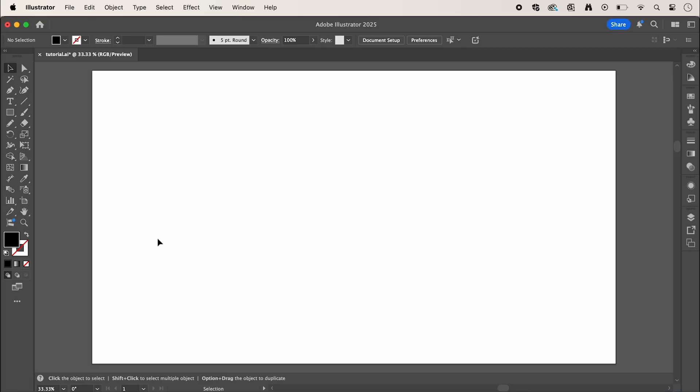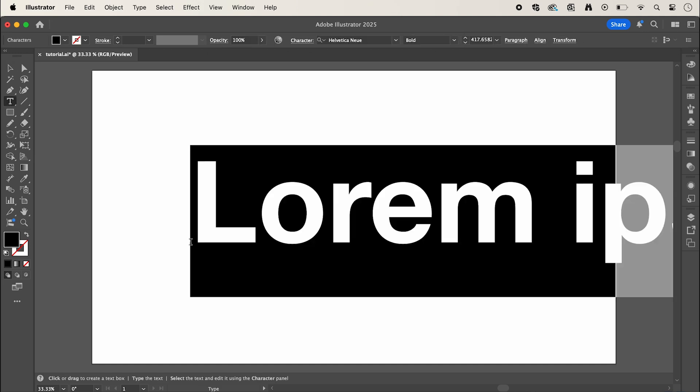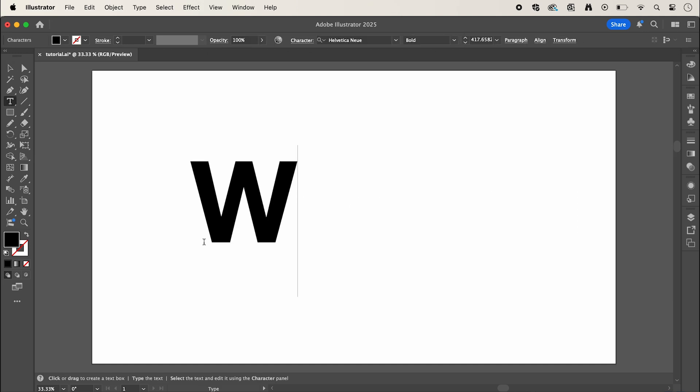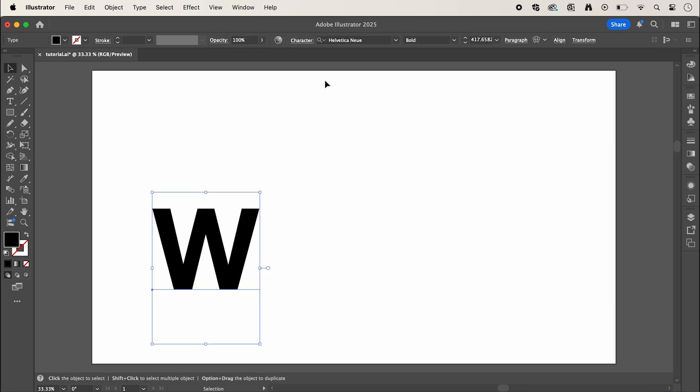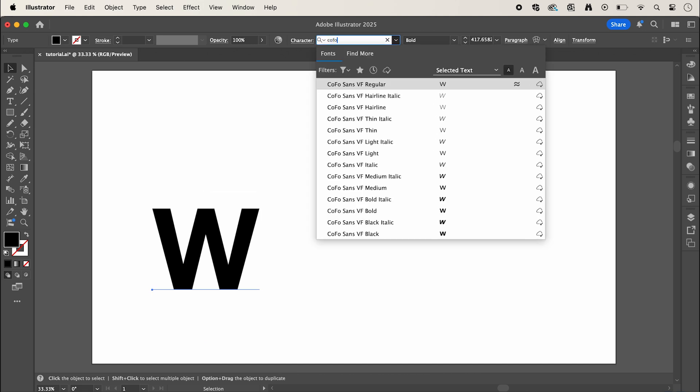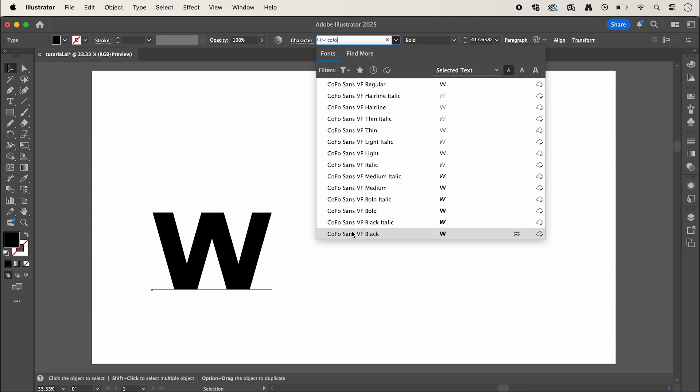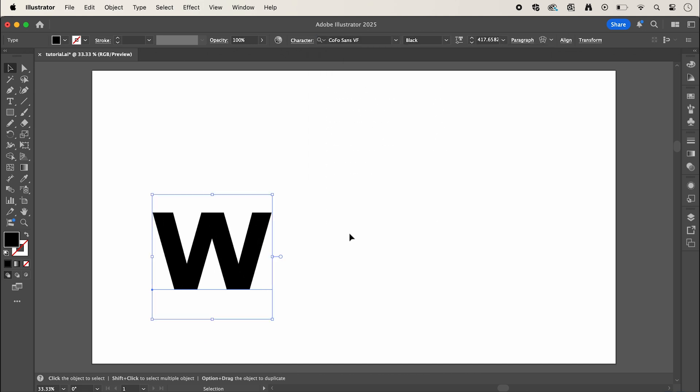In Adobe Illustrator I have my artboard set to 1920 by 1080 and we're going to start by selecting the type tool. I'm going to add my first letter which is W for water and I'm going to change the font to Kofo Sans which I'll link the download to in the description below.